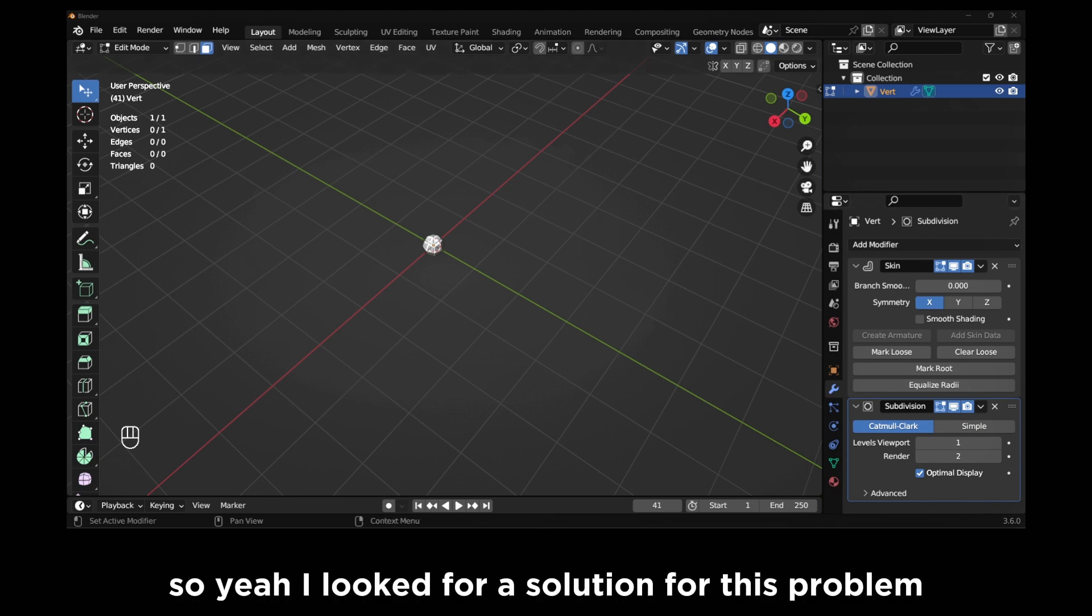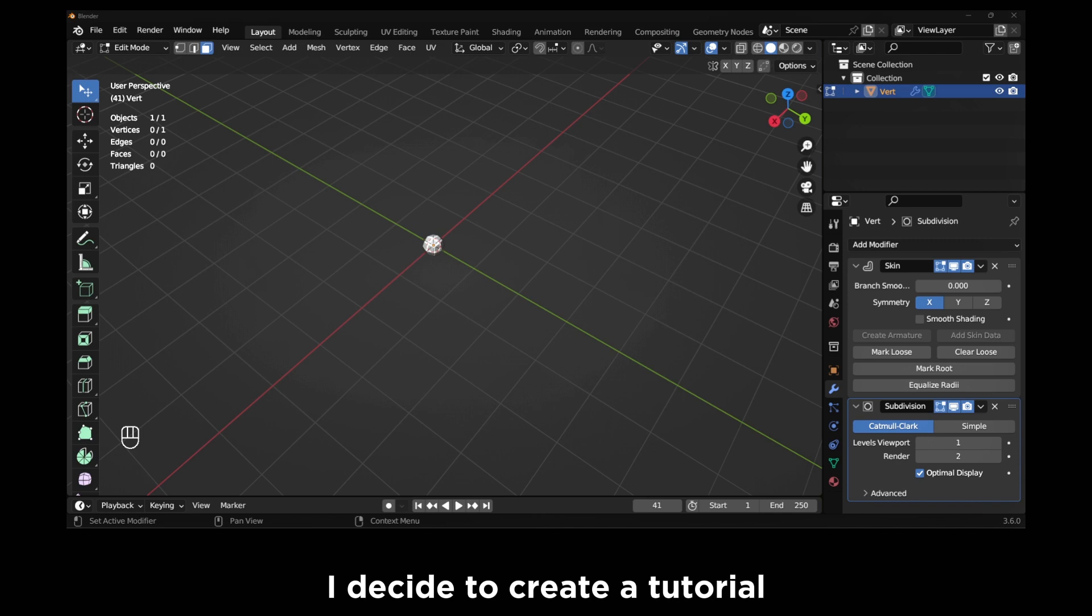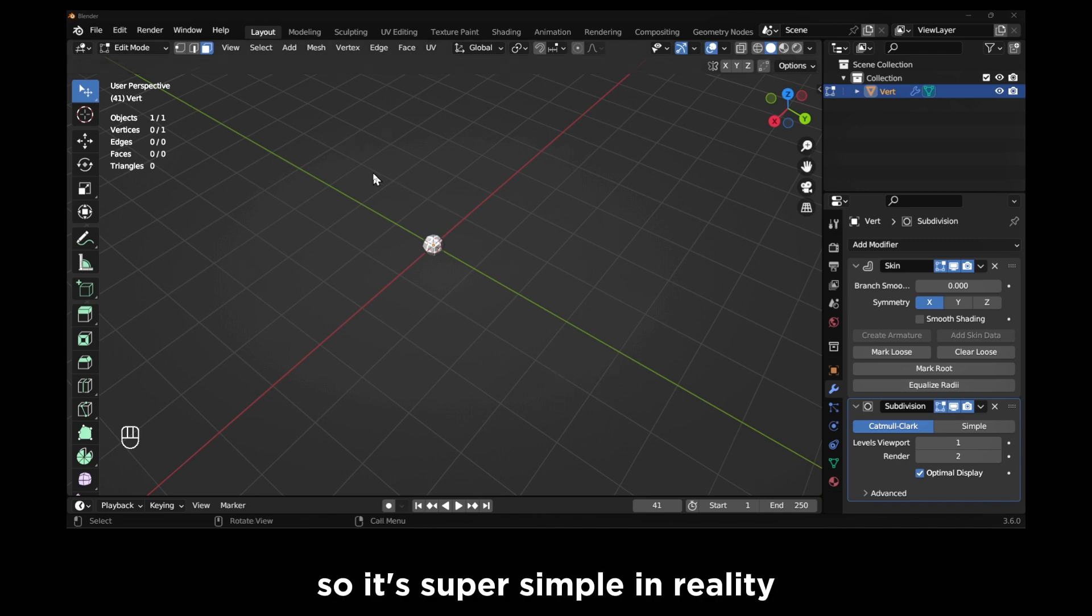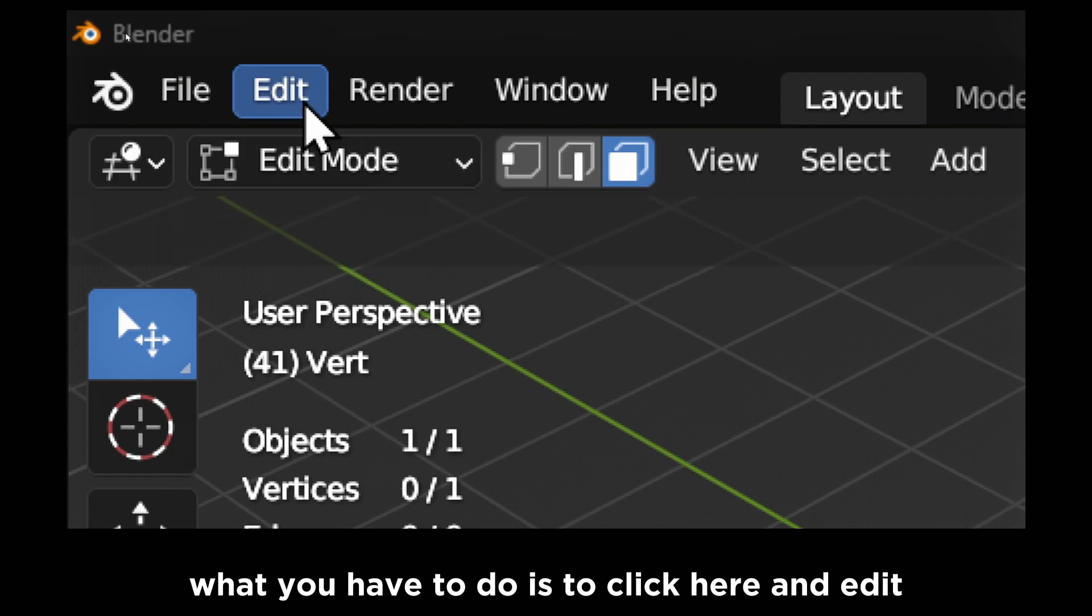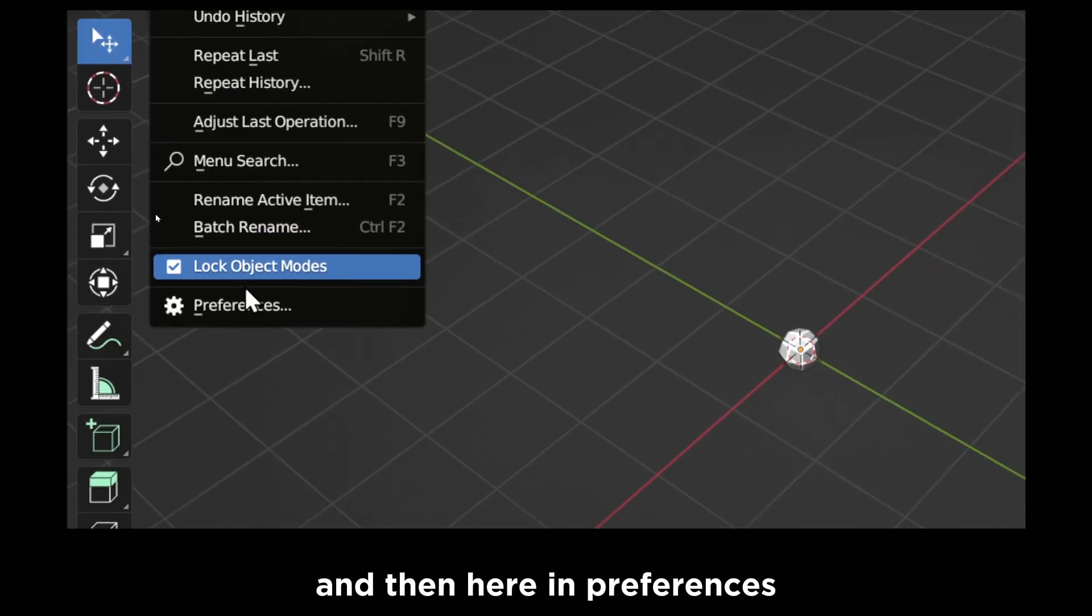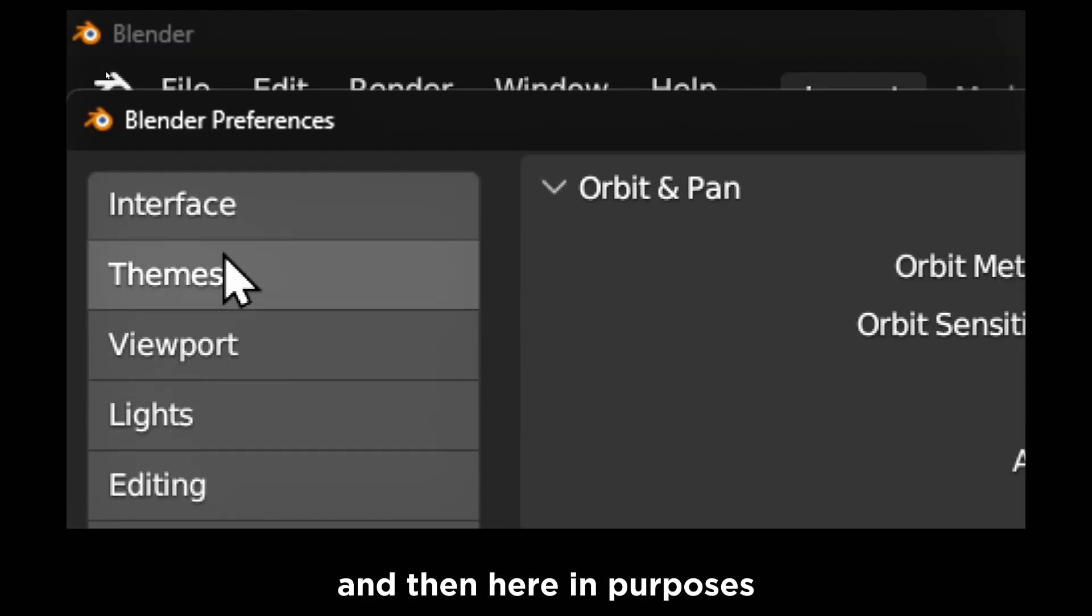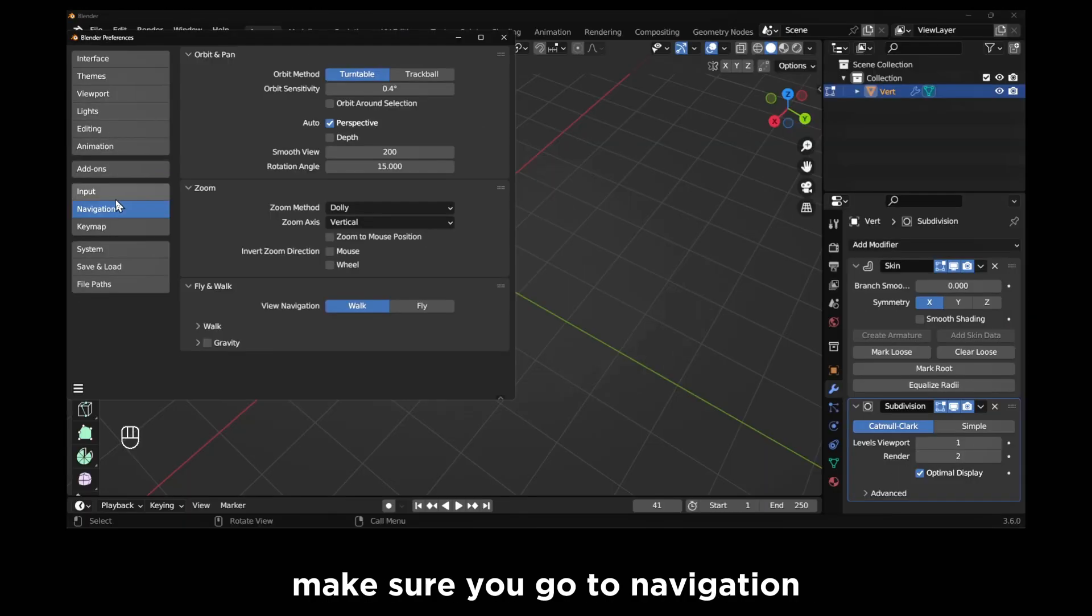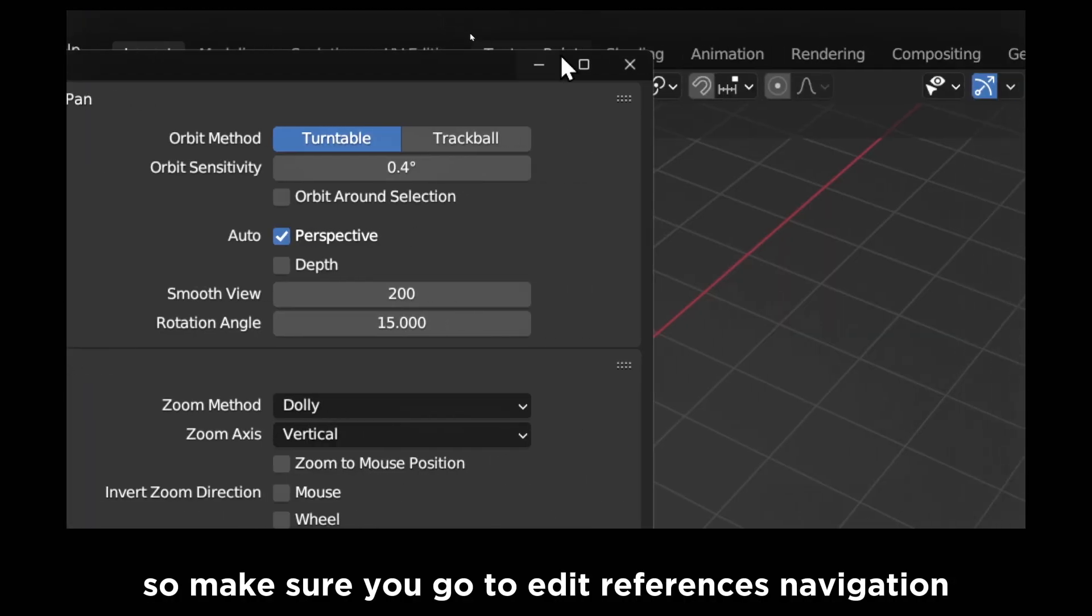I looked for a solution for this problem and finally I found the solution. I decided to create a tutorial. So it's super simple. In reality, what you have to do is click here on Edit and then here in Preferences, and then here in Preferences make sure you go to Navigation.